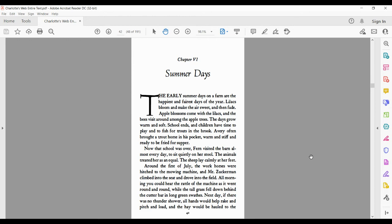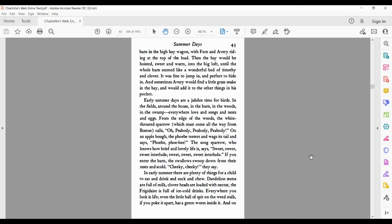Next day, if there was no thundershower, all hands would help rake and pitch and load, and the hay would be hauled to the barn in the high hay wagon, with Fern and Avery riding at the top of the load. Then the hay would be hoisted, sweet and warm, into the big loft, until the whole barn seemed like a wonderful bed of Timothy and Clover.